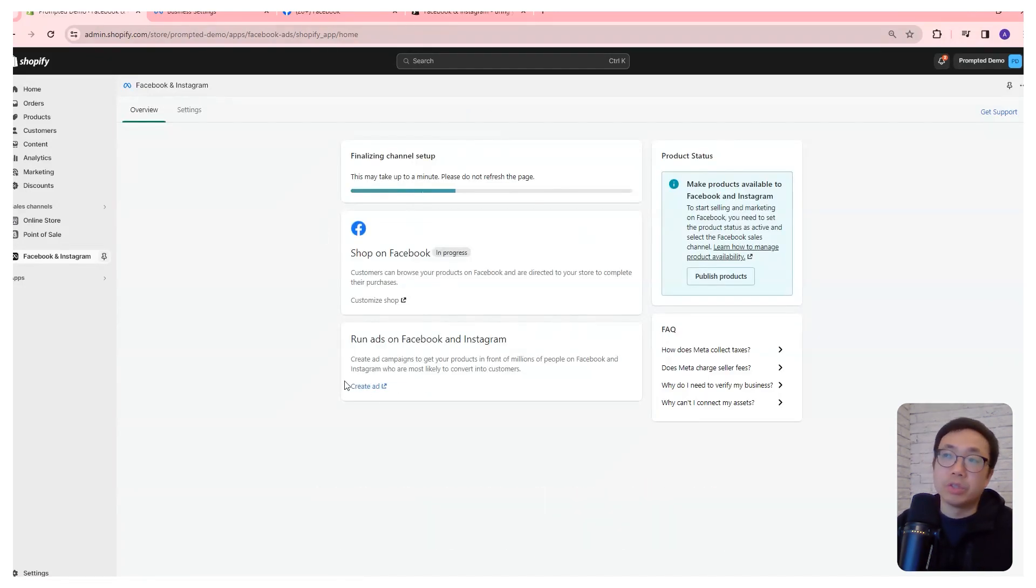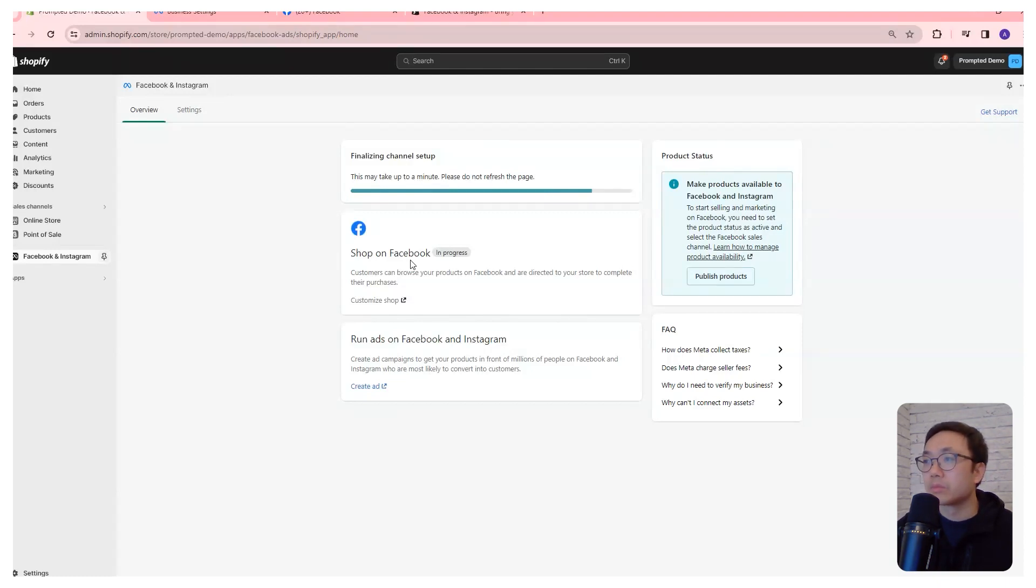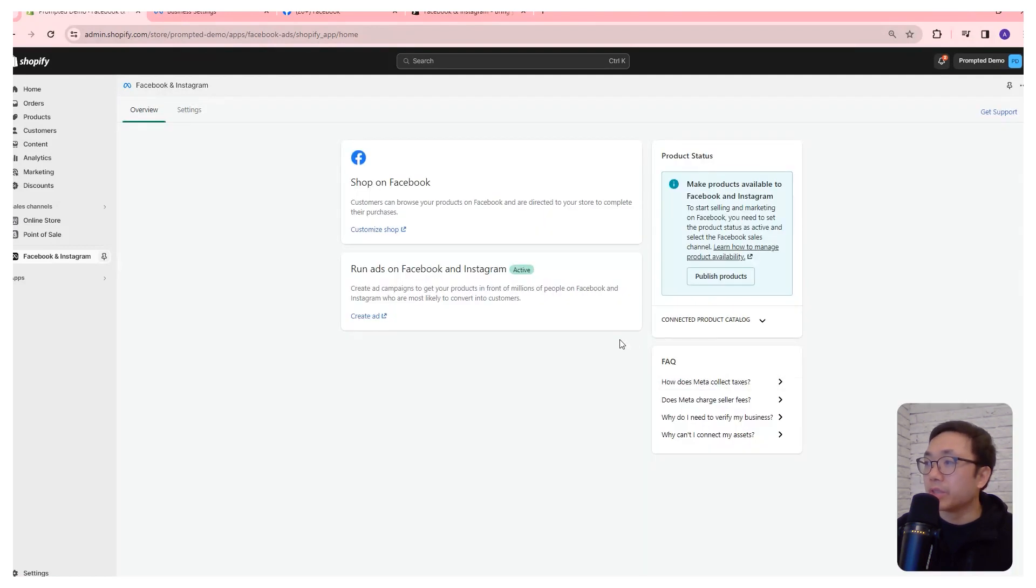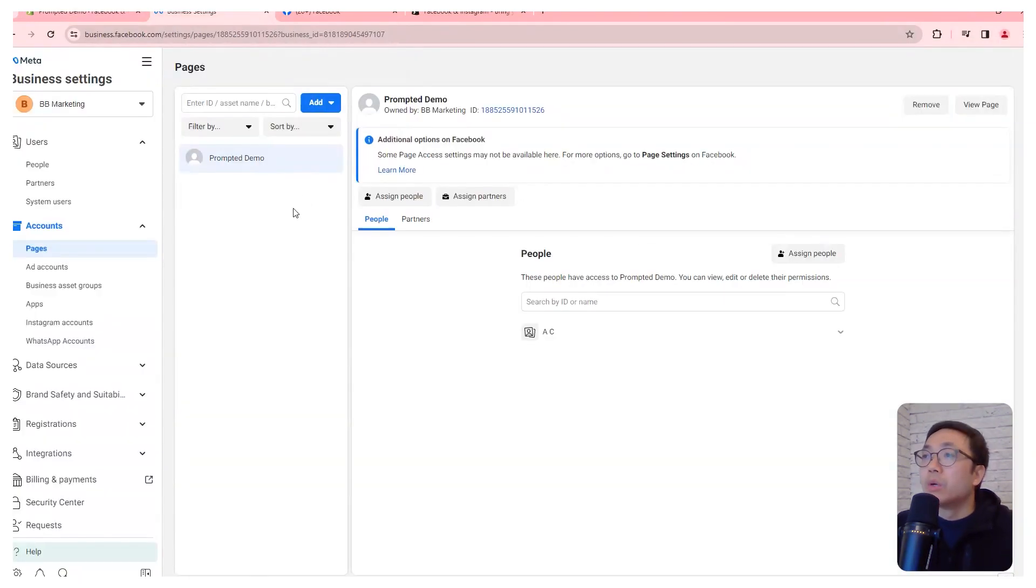We just need to wait for this to finish loading. There we go. And now it says we're ready to start selling on Facebook sales channels, we can now hop over onto the Facebook side.